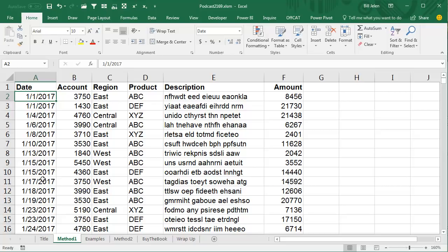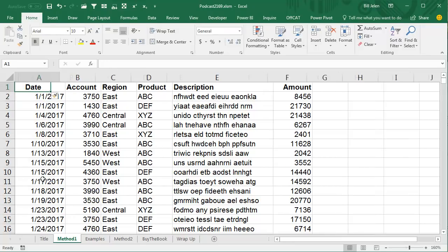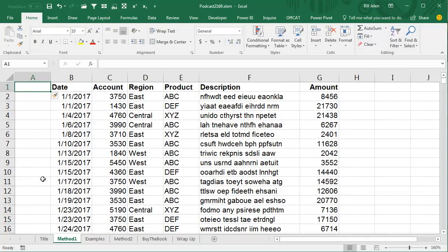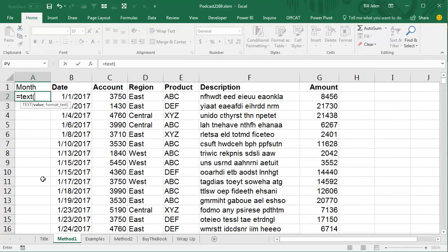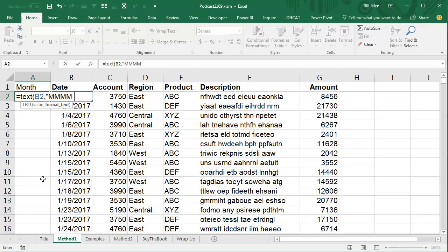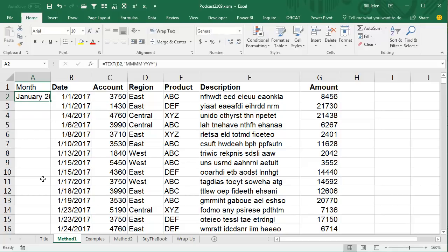All right, now I have two different ways to do this. My first way is to insert a new column over here, and we'll call it the Month column. And we're going to use a formula here using the Text function, so we take the text of that daily date, and we format it to show just a month. So in quotes, I'm going to do MMMM yyyy, like that, that's the custom number format to convert that daily date to a month.